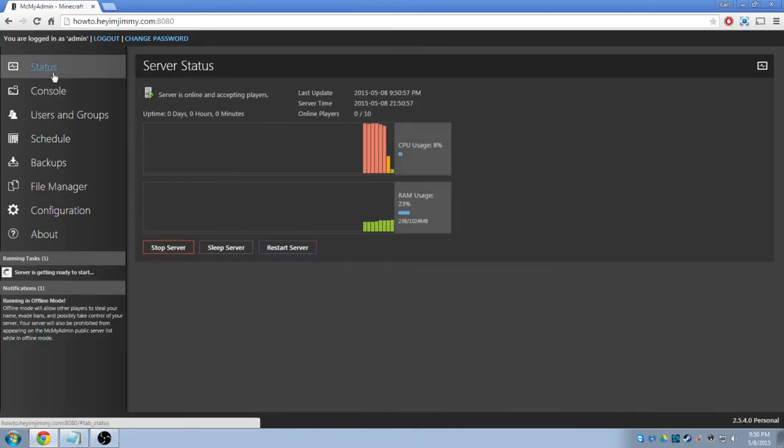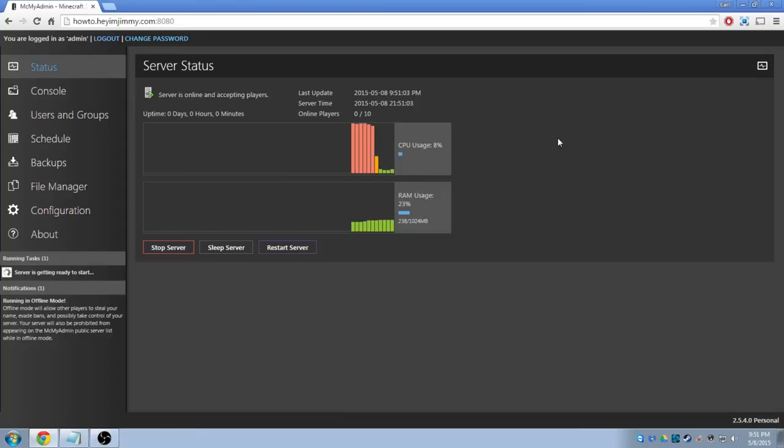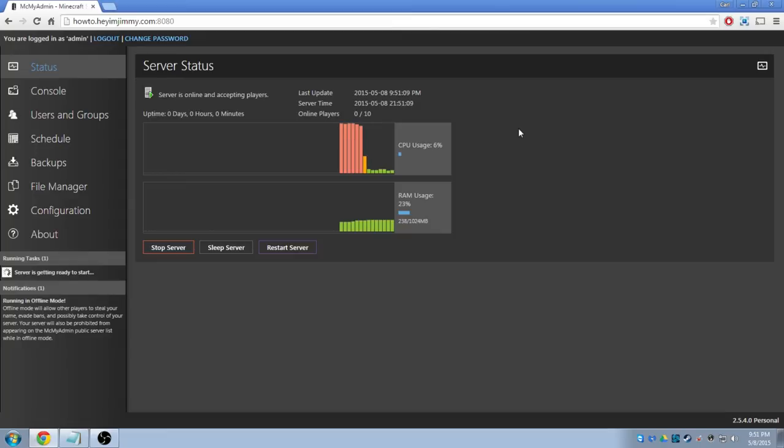The only thing I will say about this panel is that if you have the free version, you are limited to 10 slots. If you want anything more than 10 slots using this particular control panel, you'll have to purchase an upgrade, which I don't even know what it costs. So you'll need to look into that to determine if this is right for you.